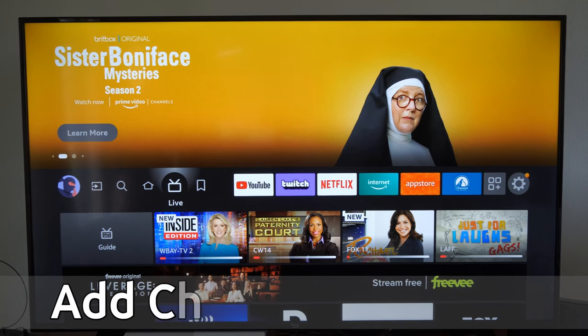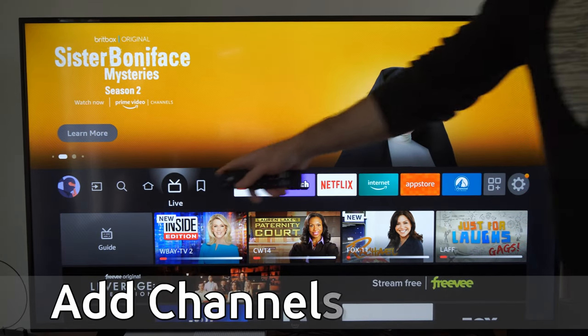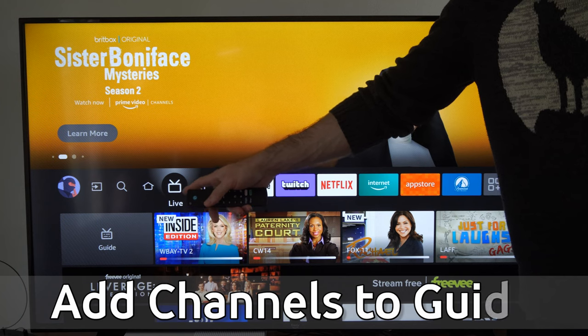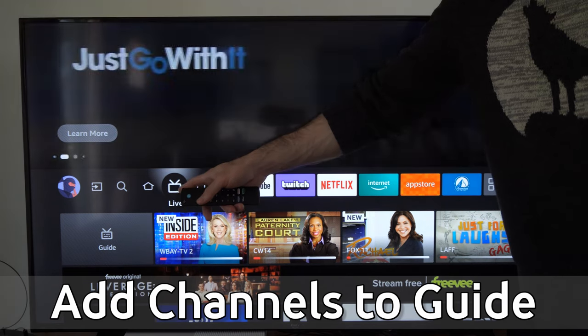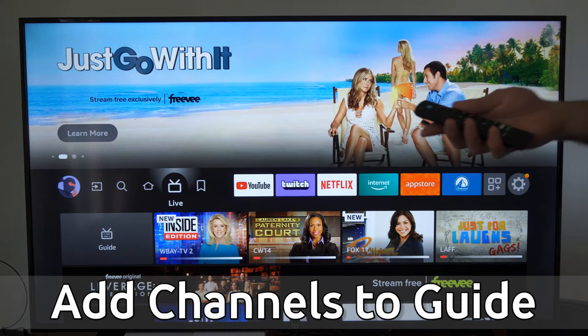Hey everyone, this is Tim from YourSixTech. Today in this video, I'm going to show you how to add channels to the live TV section on your Amazon Fire TV.